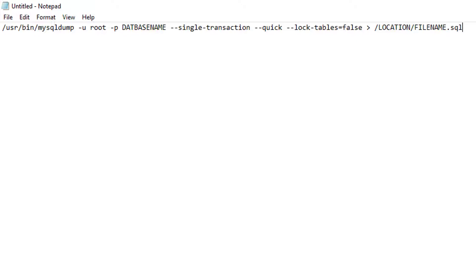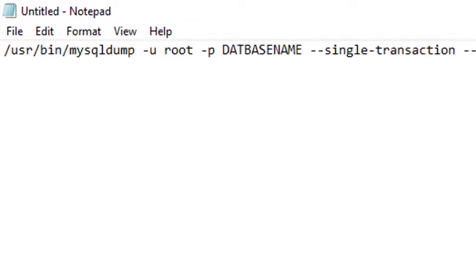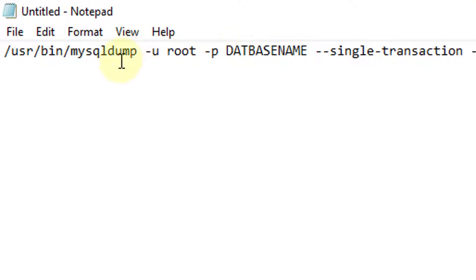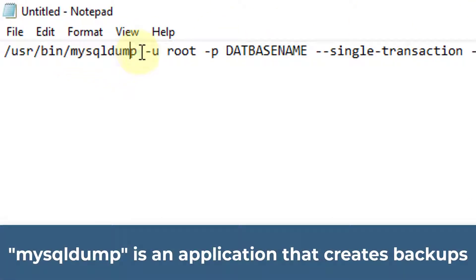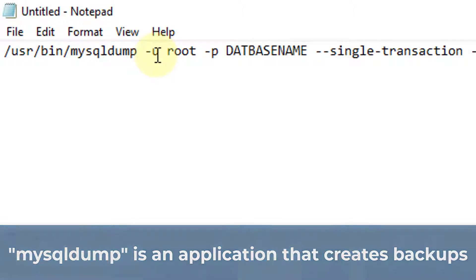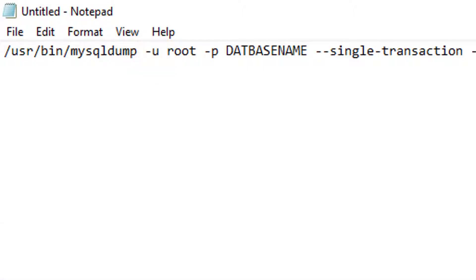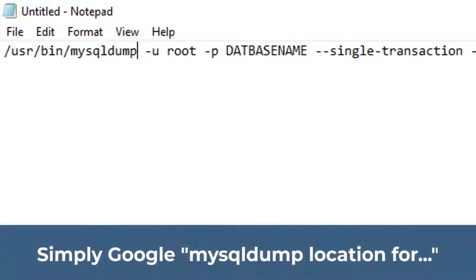Take a look at this code. We have the following location for where MySQL dump is located. Now, this will be different for different operating systems. I'm using CentOS 7, and that's where it's located. So you'll need to find out where MySQL dump is.